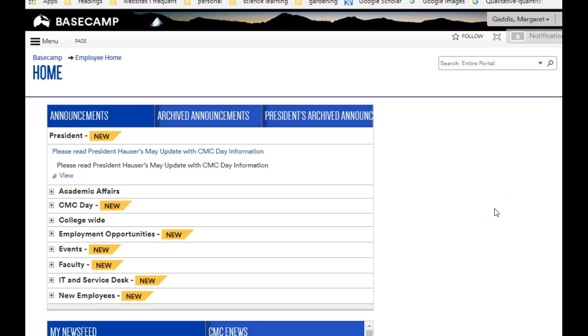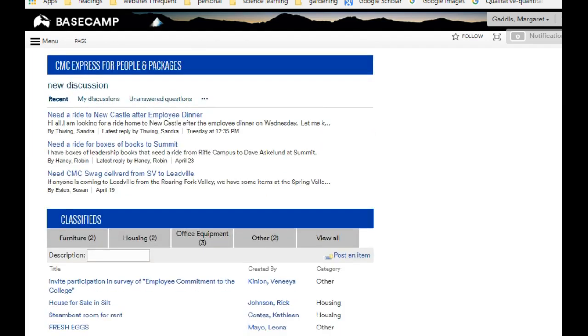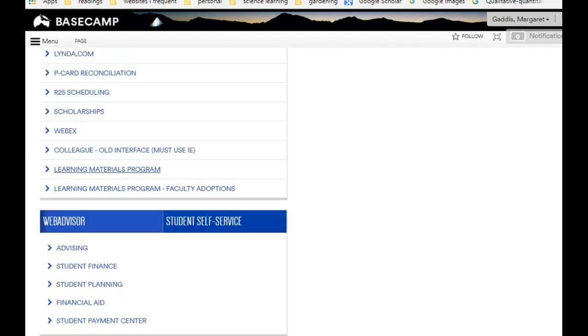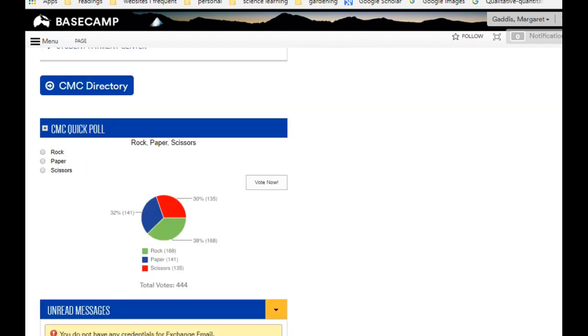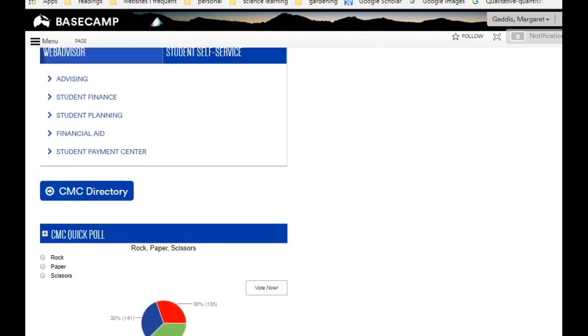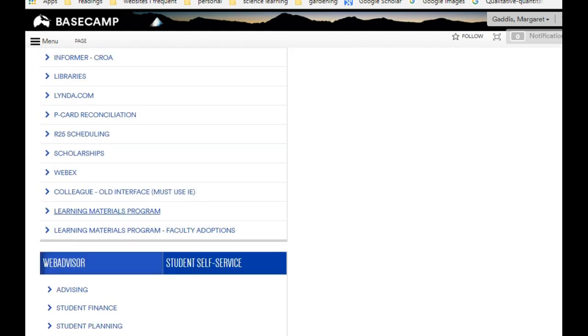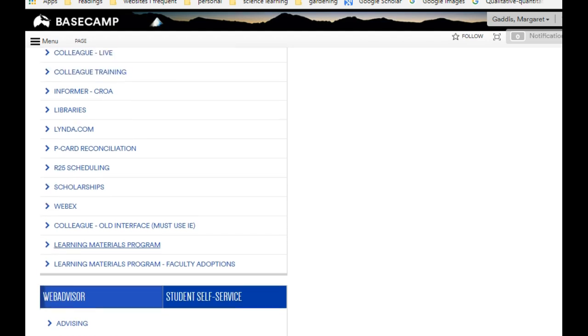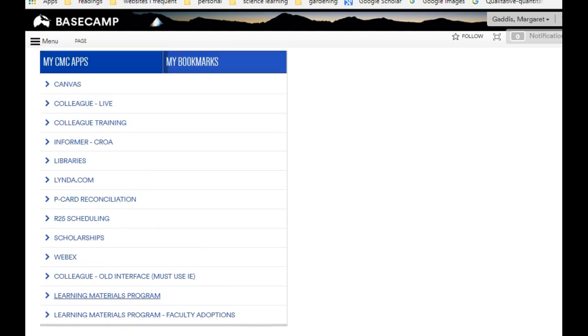Hello students, I'm going to take you to the new learning materials program. So here I am in Basecamp, and I'm going to scroll all the way down to the first page, to my CMC apps.